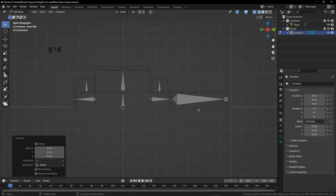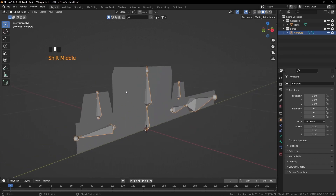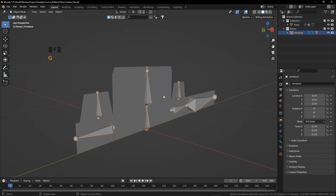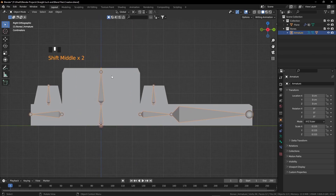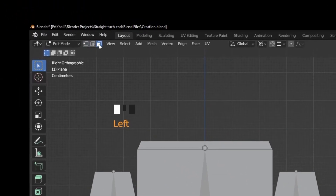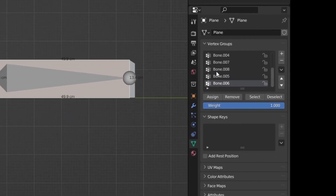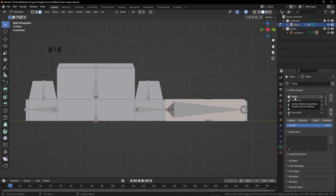Before the animation part, we have to assign these bones to the box and make the bones the parent. Press Tab, then Z to go to Solid mode. Select the box and the armature, press Ctrl+P and click 'With Empty Groups.' Now when we move the bones, the box will also move. Select the box, press Tab, switch to Vertex Select mode.